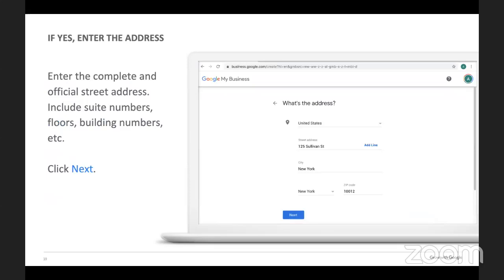If you do have a physical address, enter the complete and official street address including your suite number so customers can find exactly where you are. You don't need to include cross streets or landmarks — just the typical address. If you're operating out of a home, you'll be asked to enter the areas that you serve, for example zip codes, cities, or other areas like neighborhoods and districts.